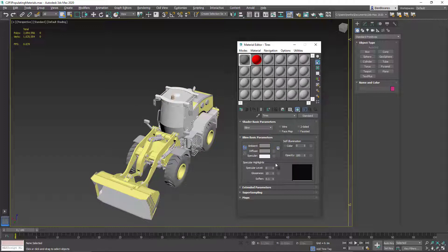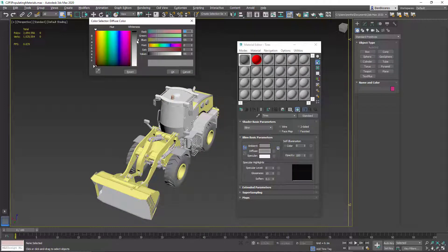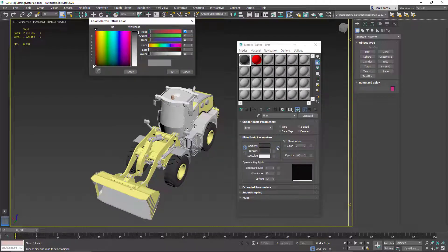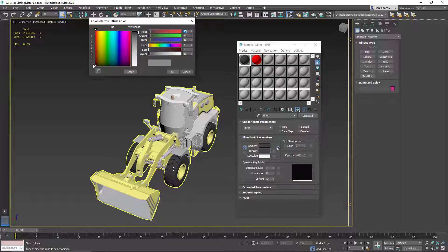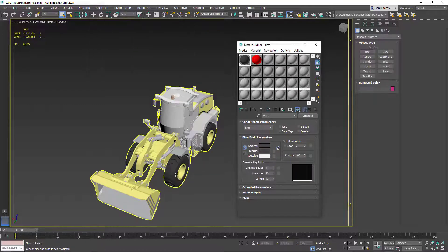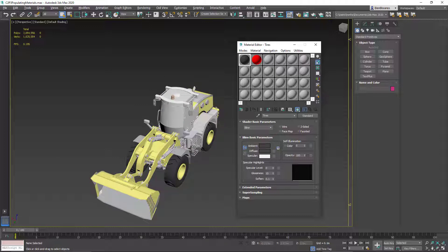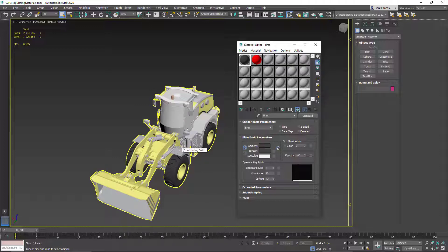Whereas here, if I were to change this to a darker shade of gray, you can see the effect on the tires. Note that it didn't just change the tire I clicked on, but all four of them, because all four tires have the same material. So it is possible for multiple objects to have the same material.